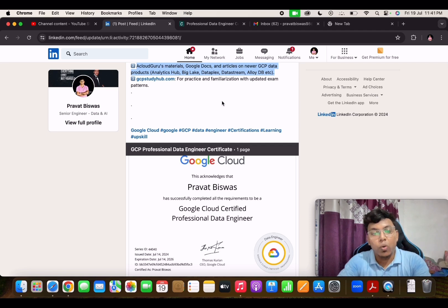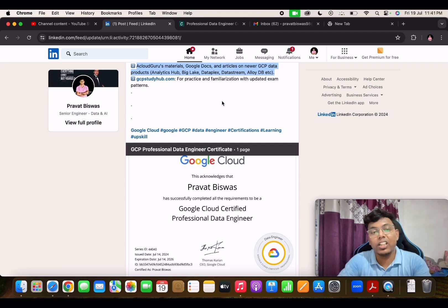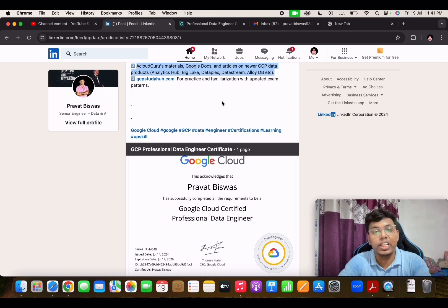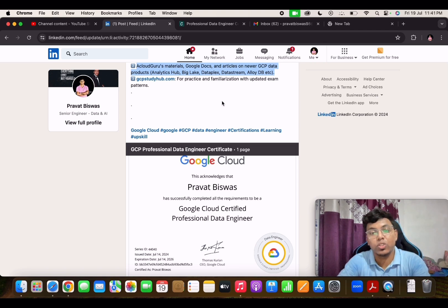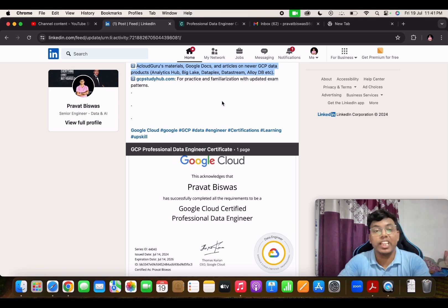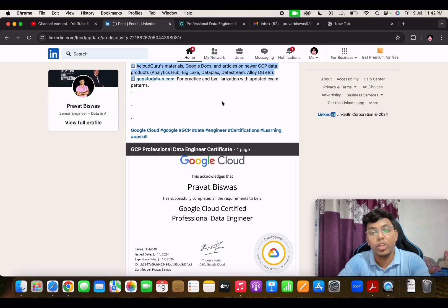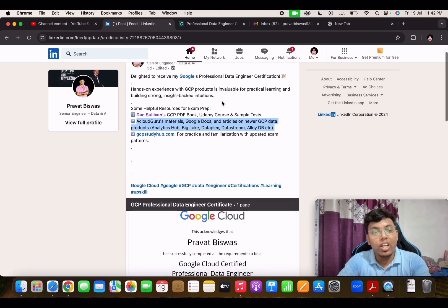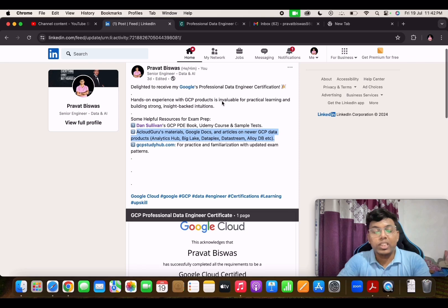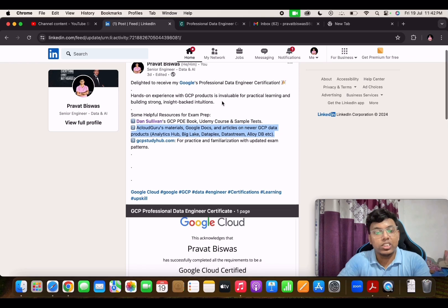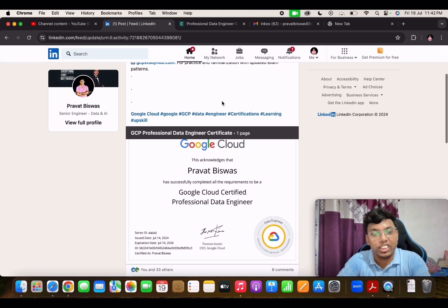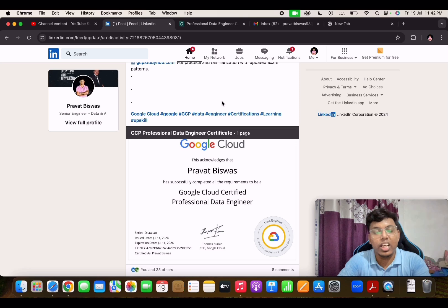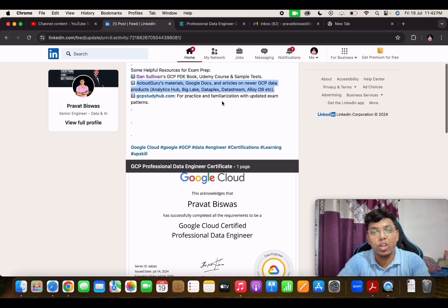GCP, this is one of the exams that you can take. Google also facilitates the remote proctored exam and rescheduling of examination, and that helps to take the exam conveniently from anywhere. That is pretty much it about this Professional Data Engineer examination journey. If you are